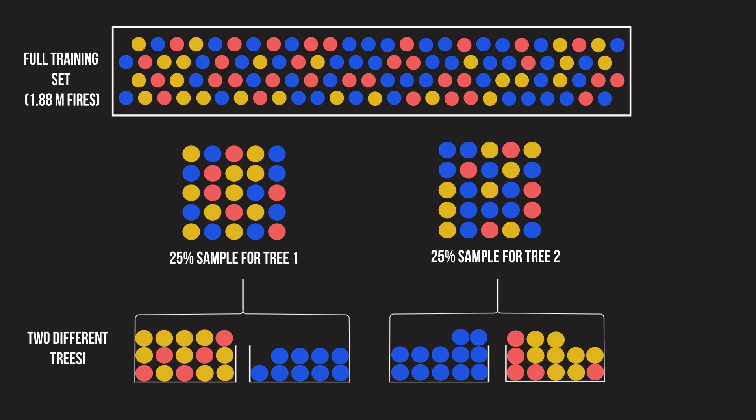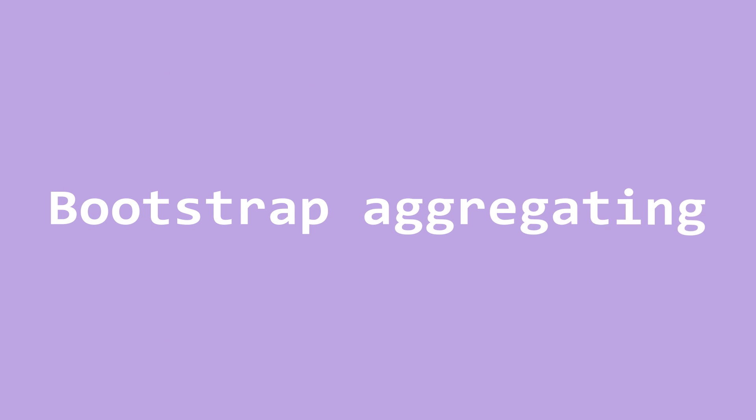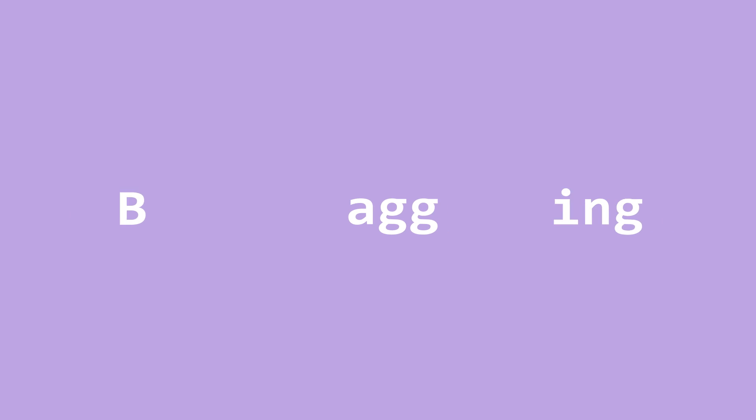Using bootstrapping to create uncorrelated models and then aggregating their results is called bootstrap aggregating, or bagging for short.